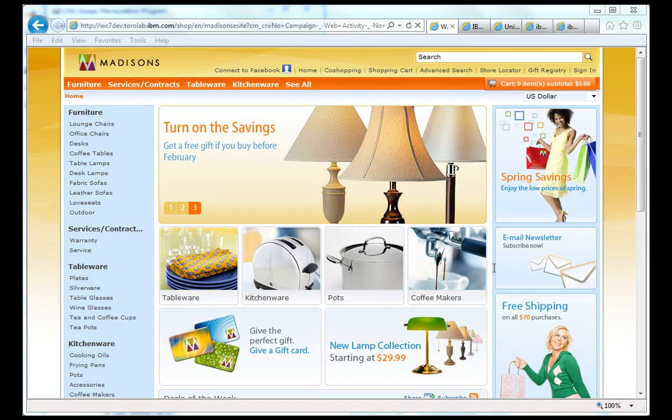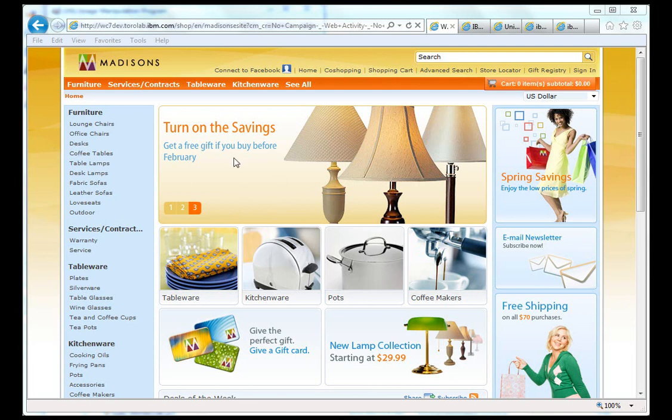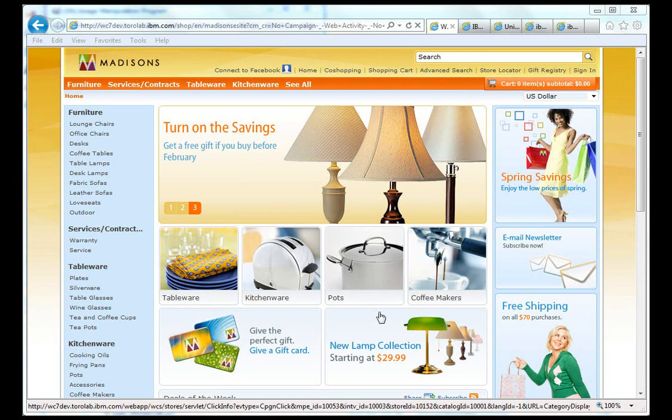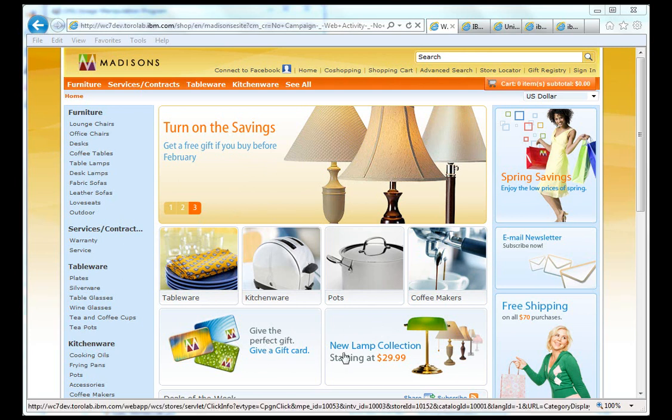So the first thing we're going to do is show how the end customer sees the offers in the site. You can see here I am on the Madison store, and we're going to focus on this area right here. You'll notice that an unauthenticated user gets the give the perfect gift card and a new lamp collection offer.